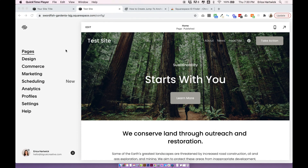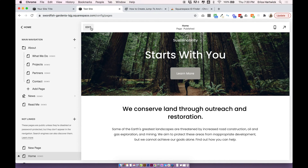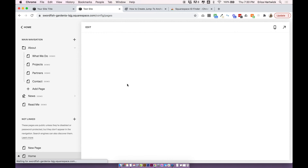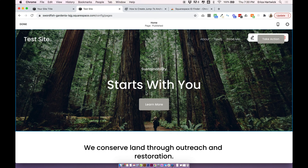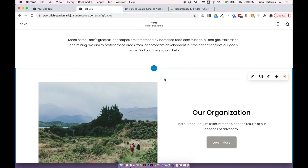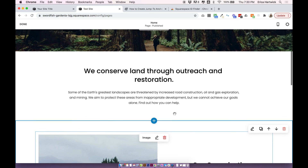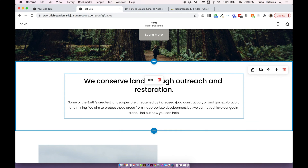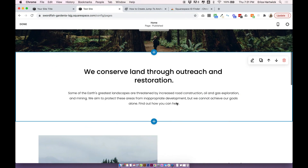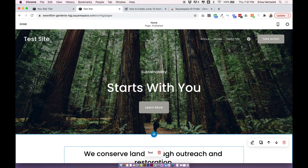Now we're moving on to Squarespace 7.1. This method works very similarly to the 7.0 method but instead of using index pages we use the built-in page sections that Squarespace 7.1 has. Each page is made up of different sections that you can add, remove, and move around. It's basically a streamlined version of the old index page from 7.0, and it's really easy to use these sections to create anchor links.